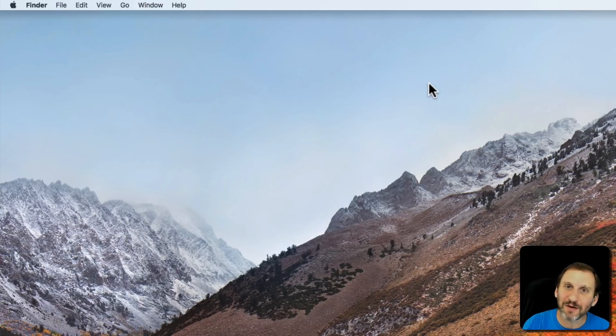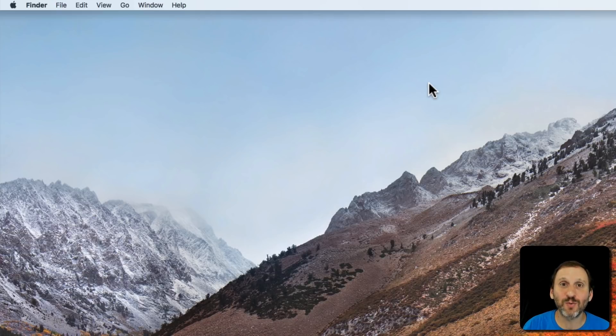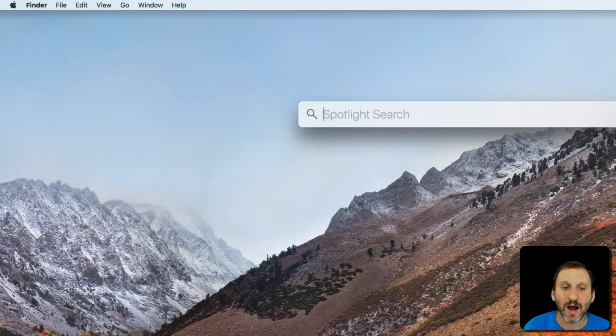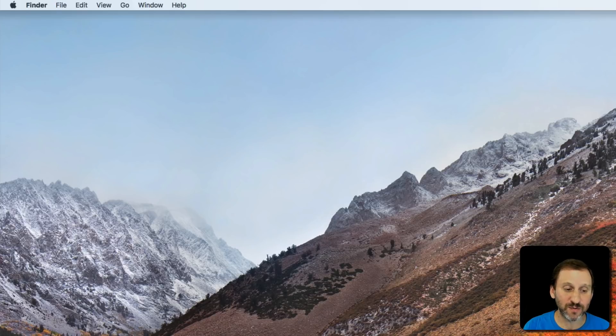QuickTime Player has player in the name, but it actually can record as well. You can launch QuickTime Player using Spotlight, Command Space, and QuickTime Player. I've moved it to the Dock just for easy access.